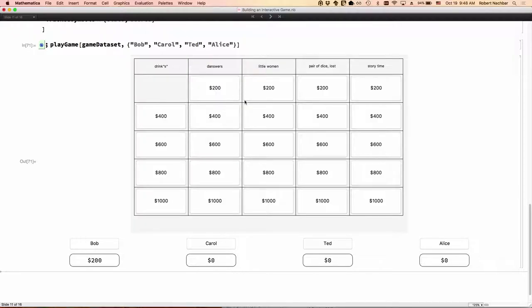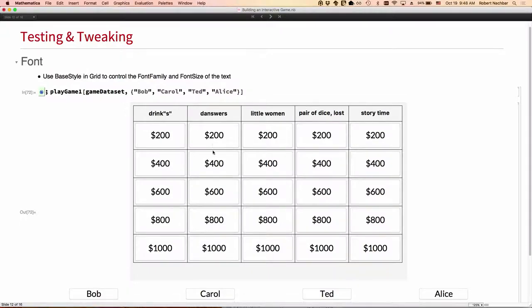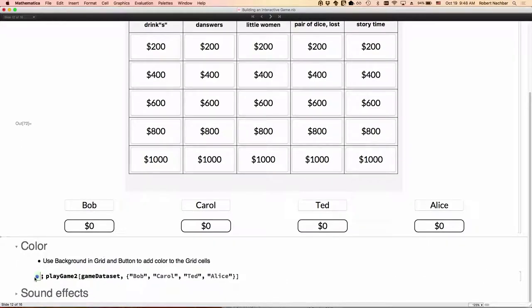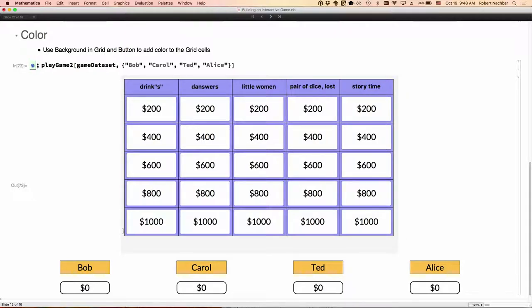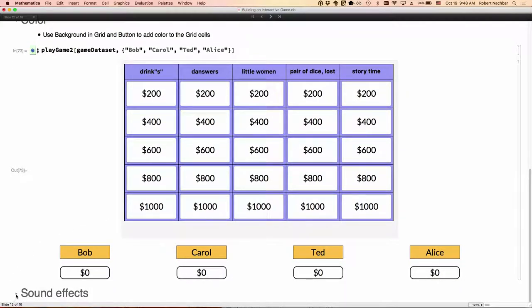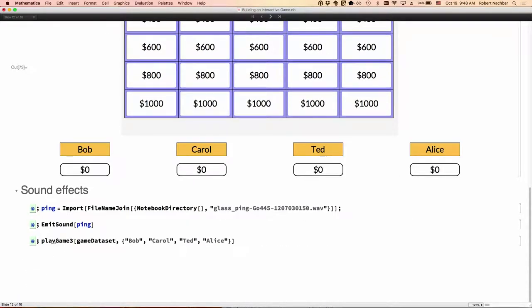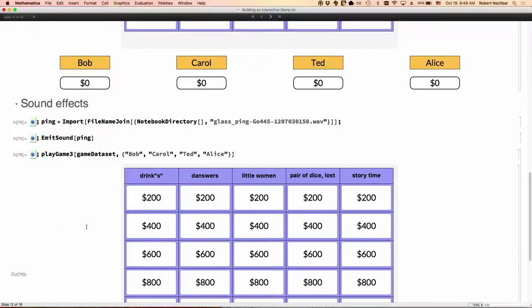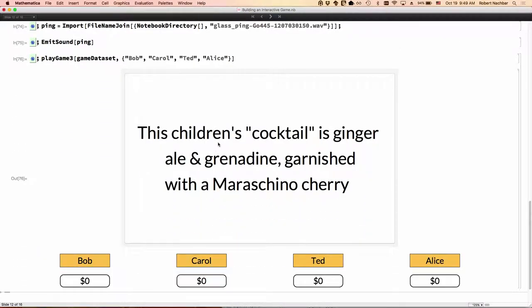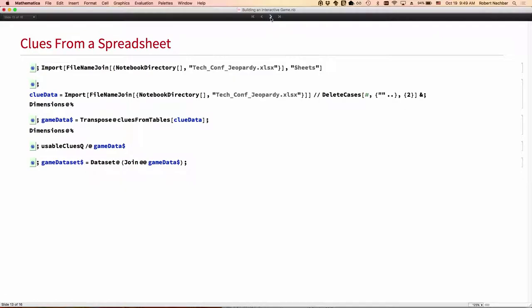This is kind of bland. So let's make some improvements. We can improve the font, make them bigger, make them bold so they're easier to read. And we can add some color to it. Now we've got a background color. I've colored the contestants differently for contrast and we can even add sound effects. So I pulled a nice sound off the web so that when I reveal the answer, we get a little more excitement for the game.